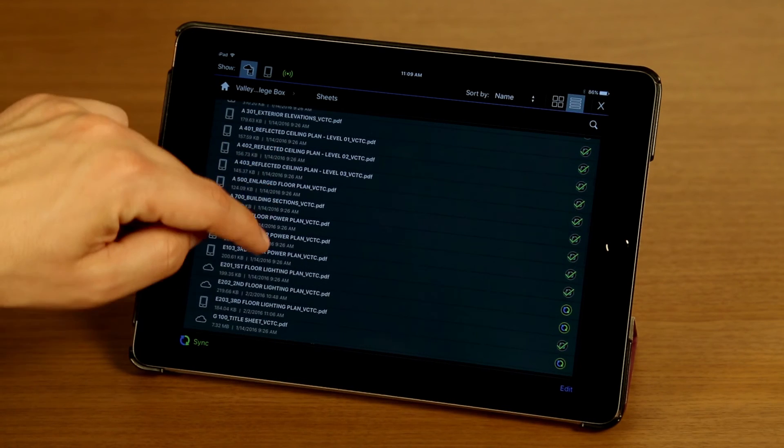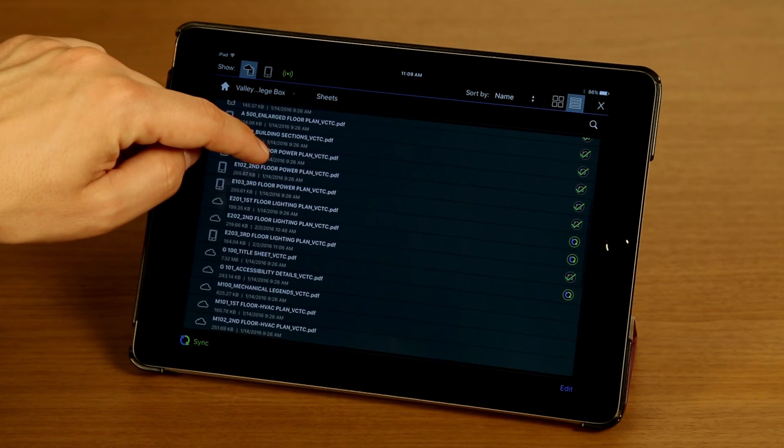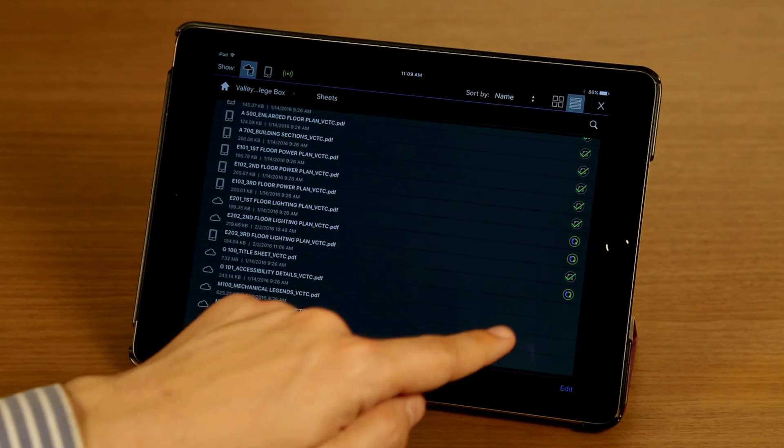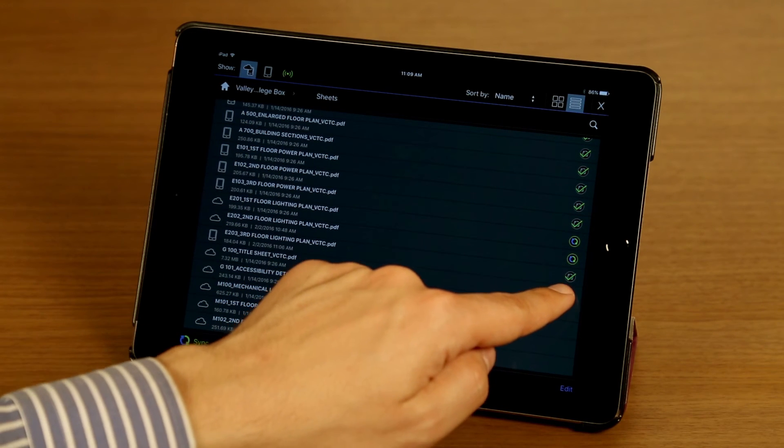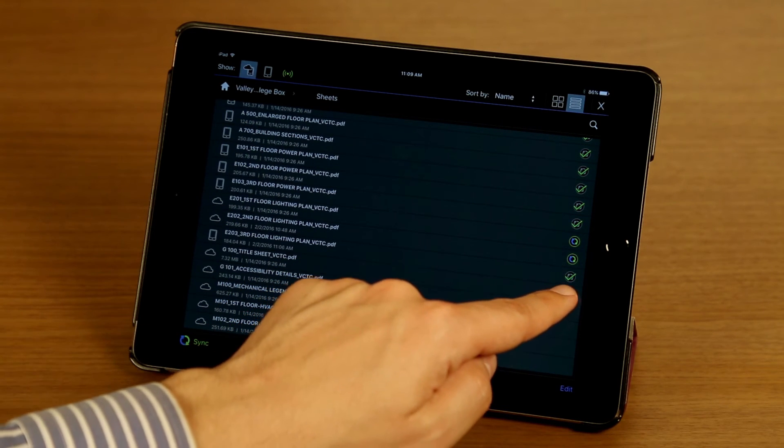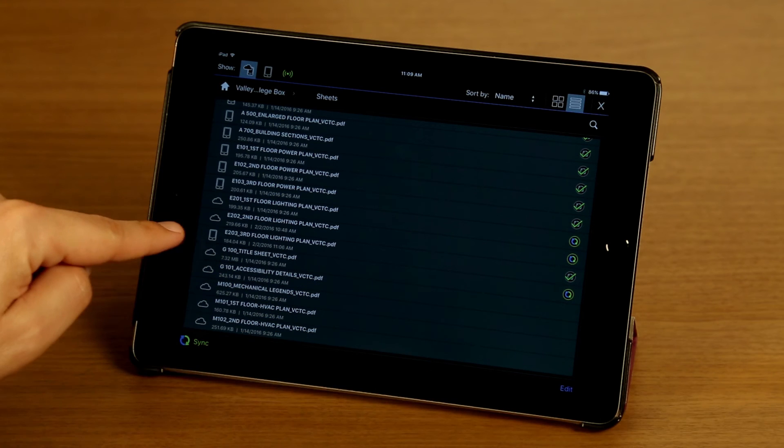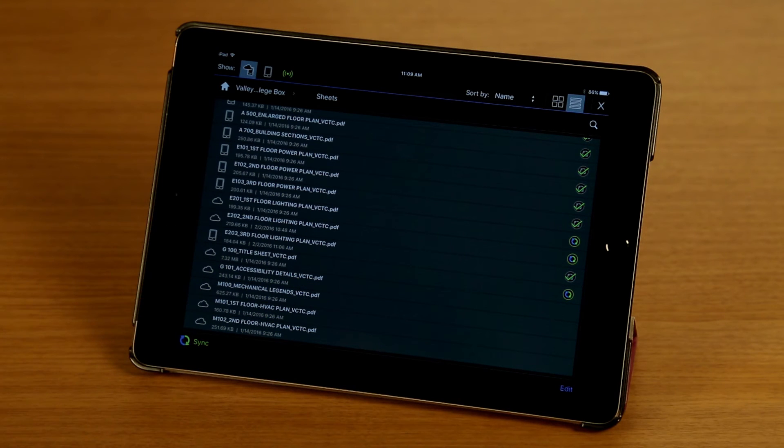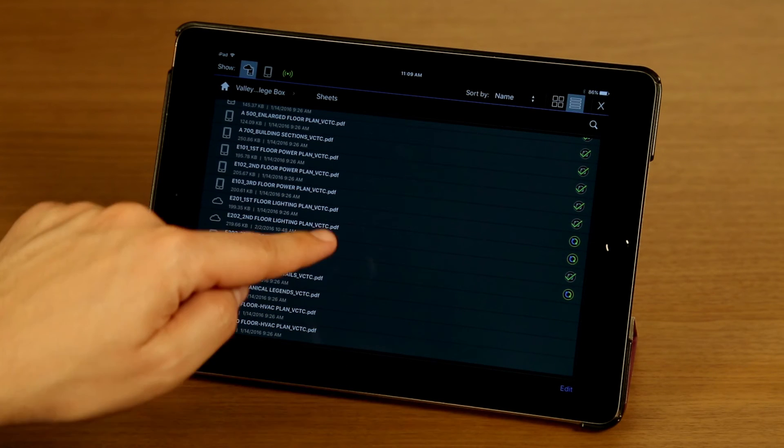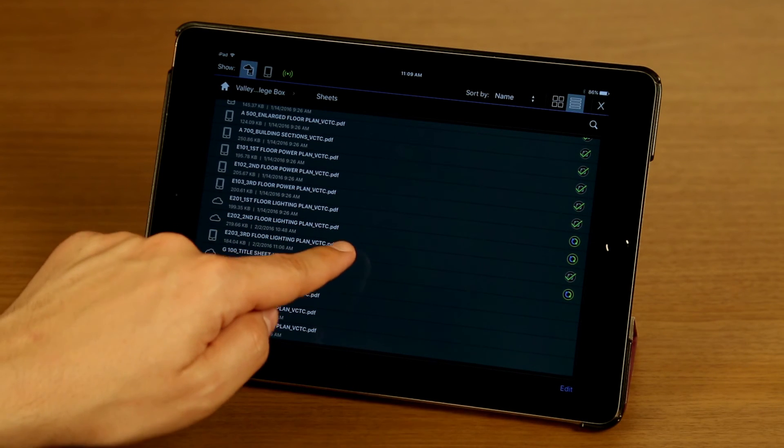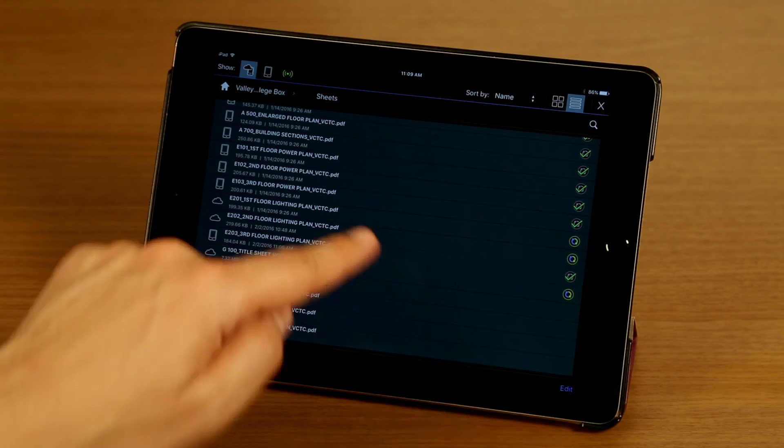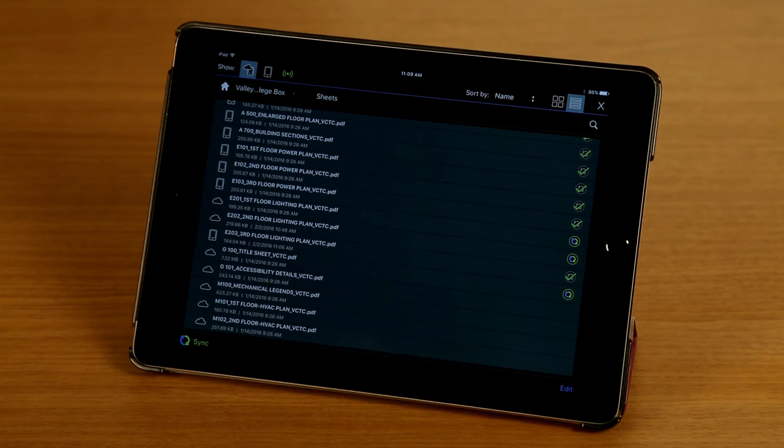I'm going to scroll down here to find it. And you'll notice now that the badge has changed, I have a green check mark and a device icon, so this file has now been synced down to my device. I'm going to tap this file to open it.